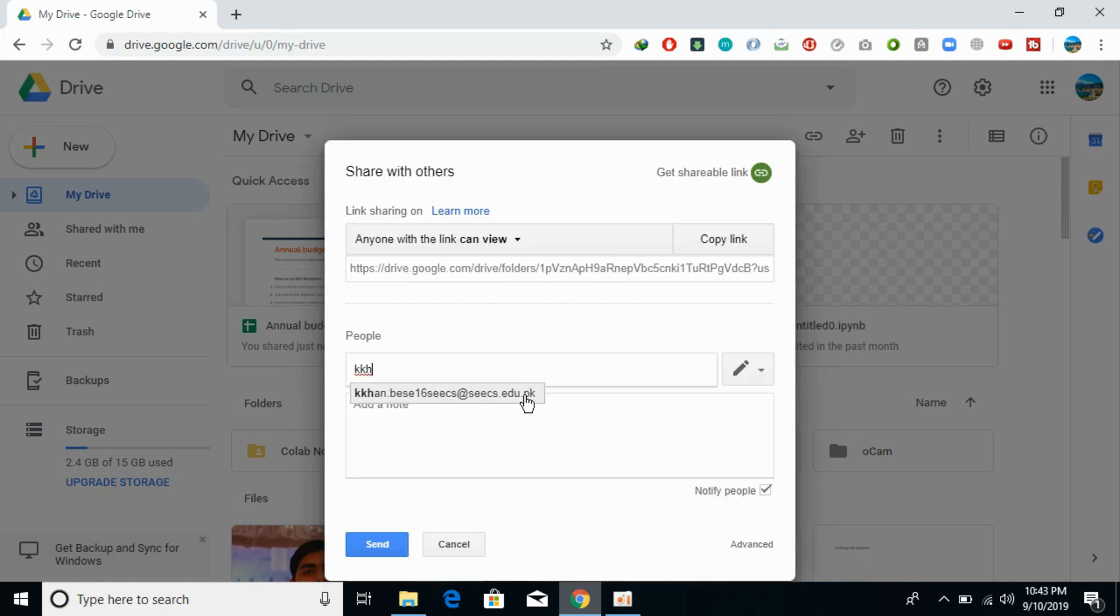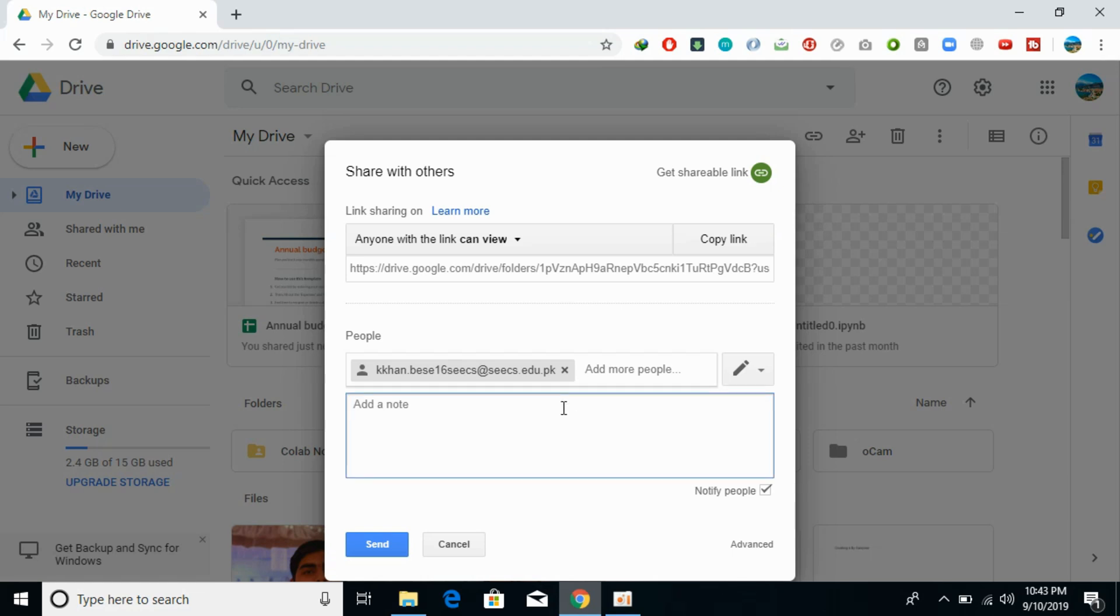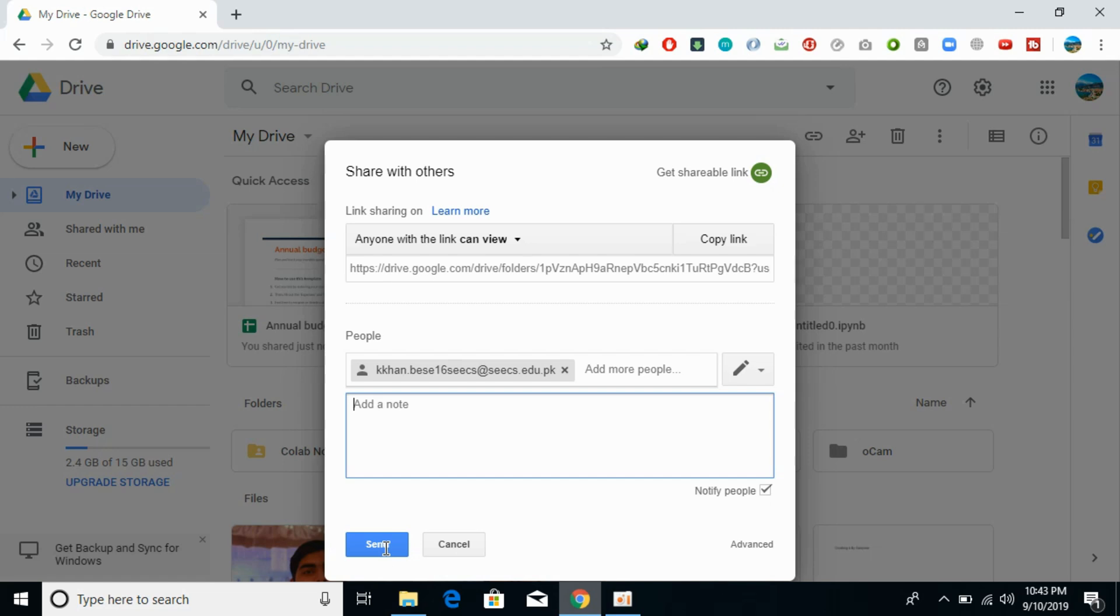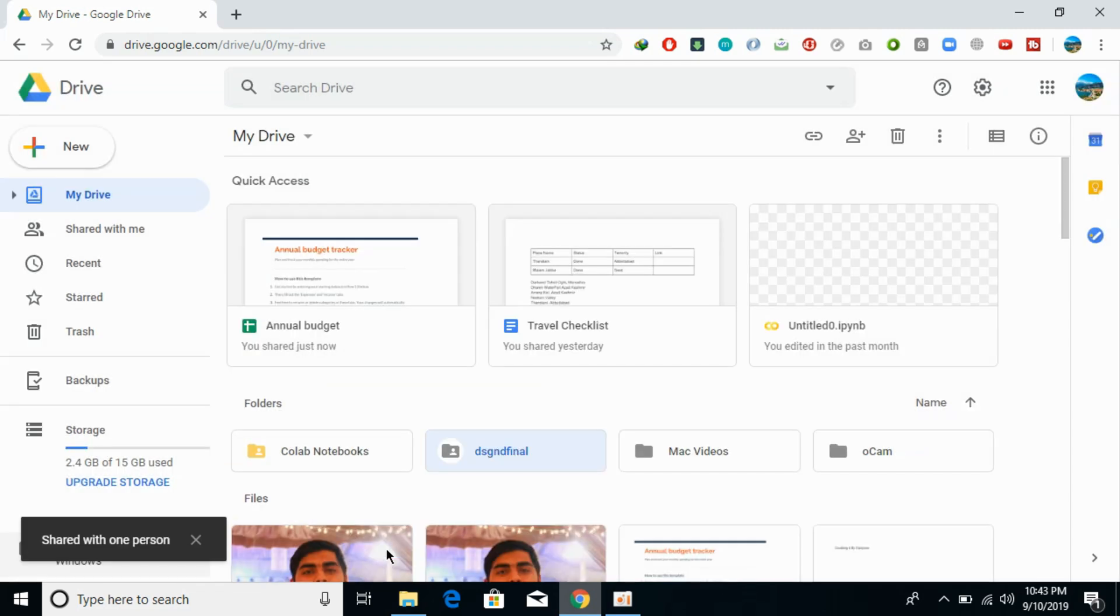I have entered one email. You can add more emails and add a note as well. Once you click send, an email will be sent to these people that this file or folder has been shared with them. Just click on send, and it will be shared.